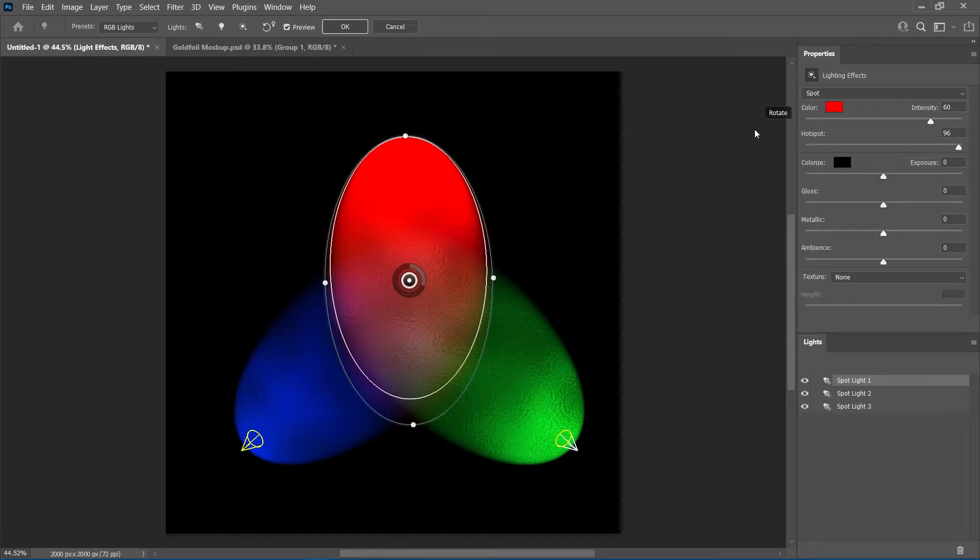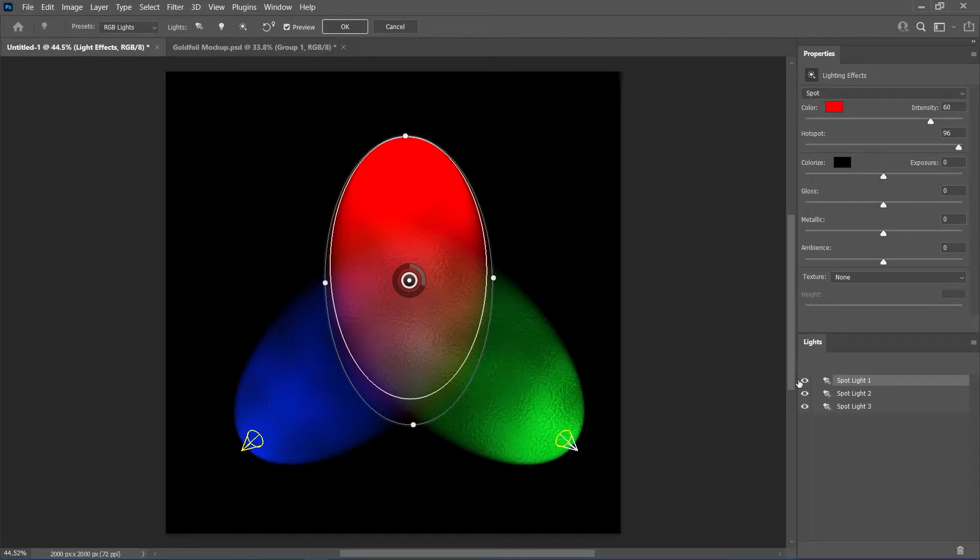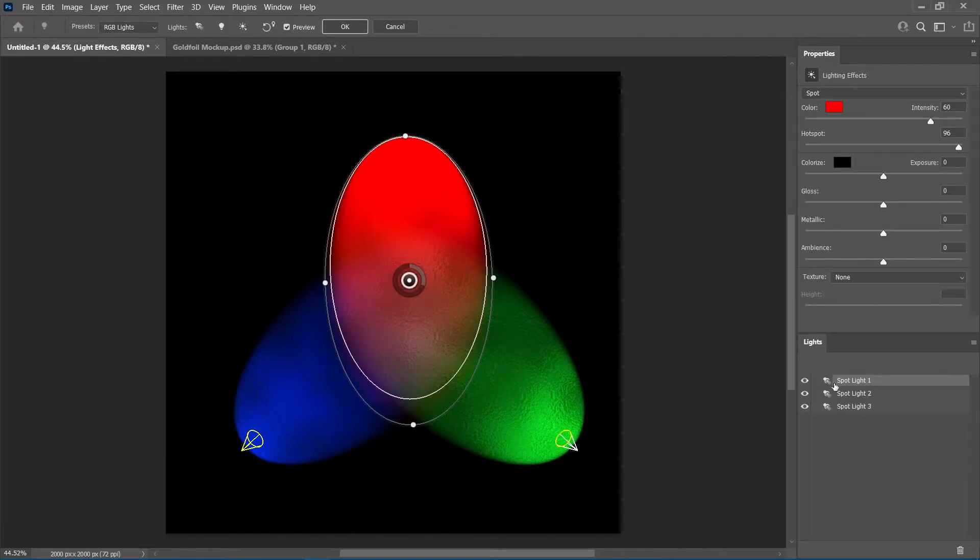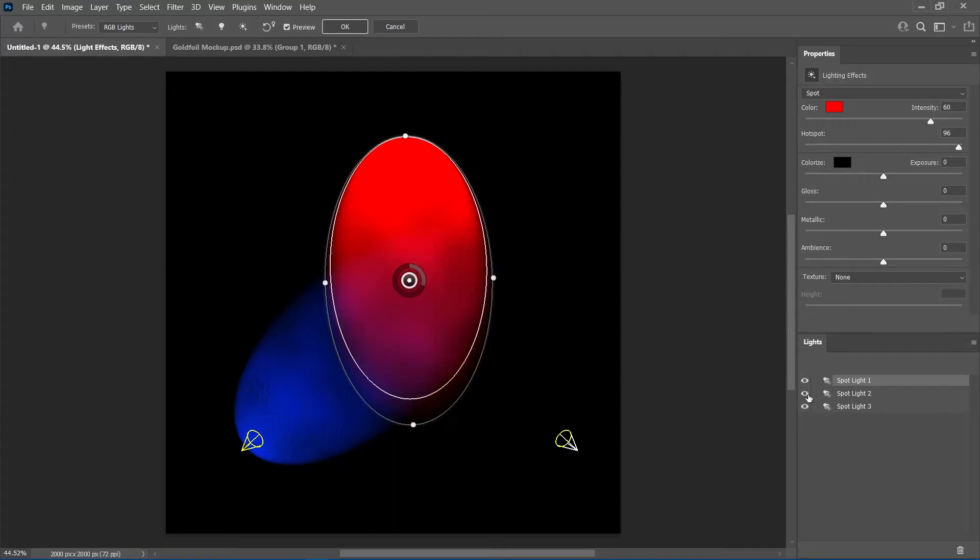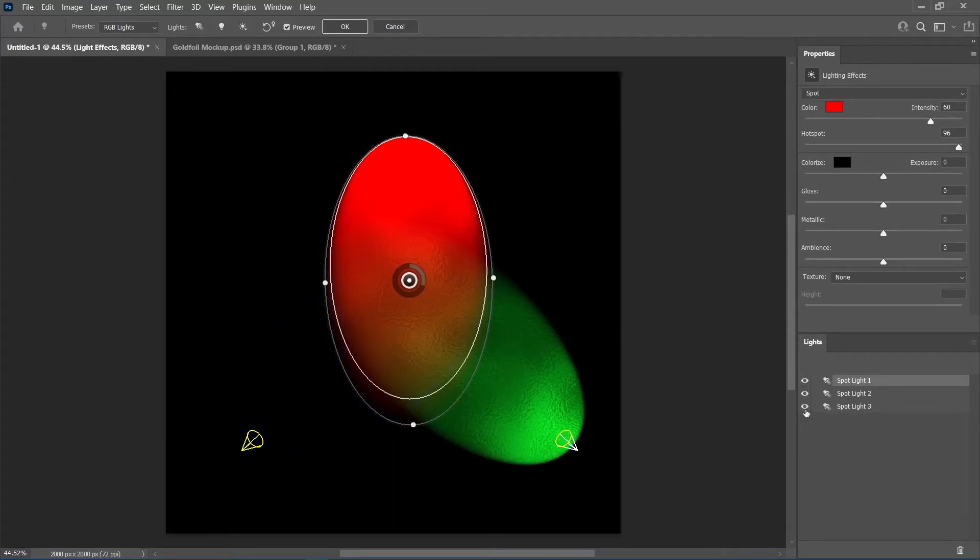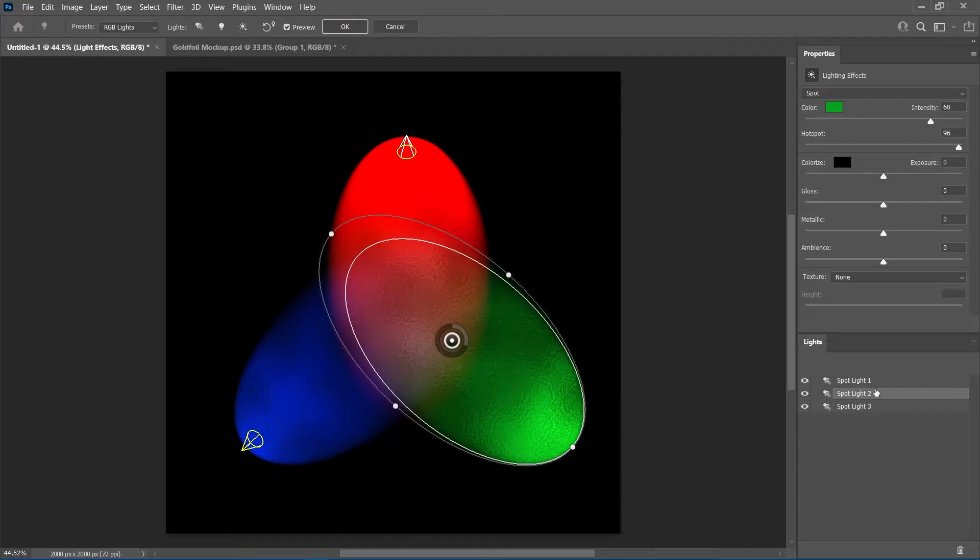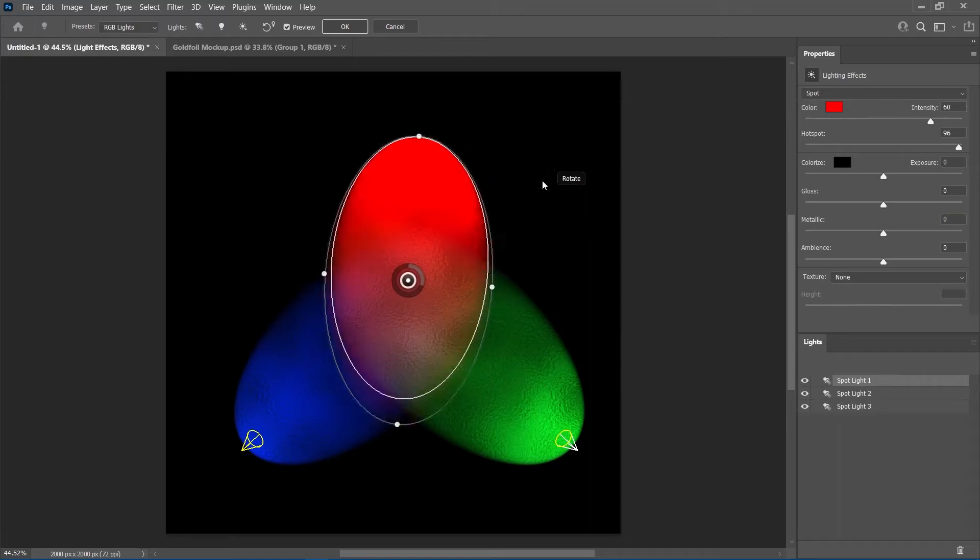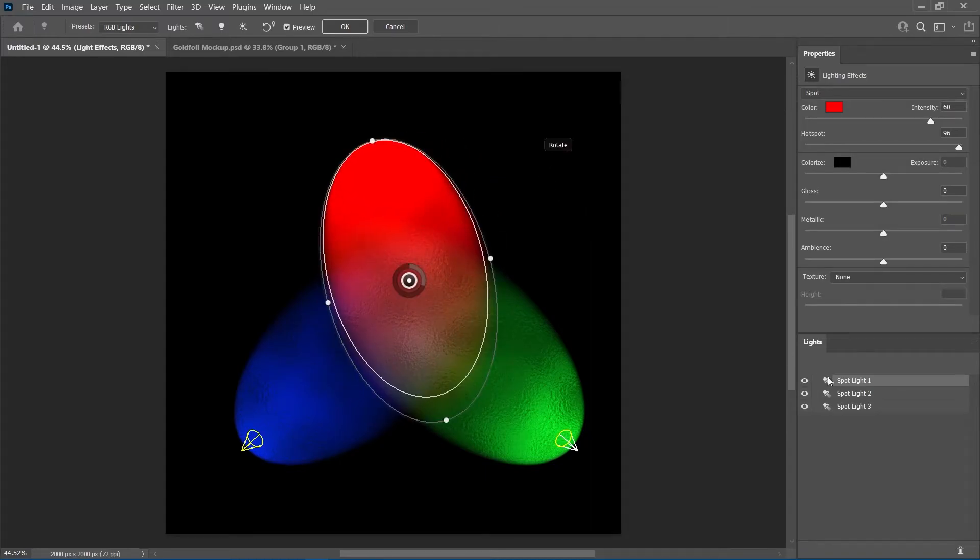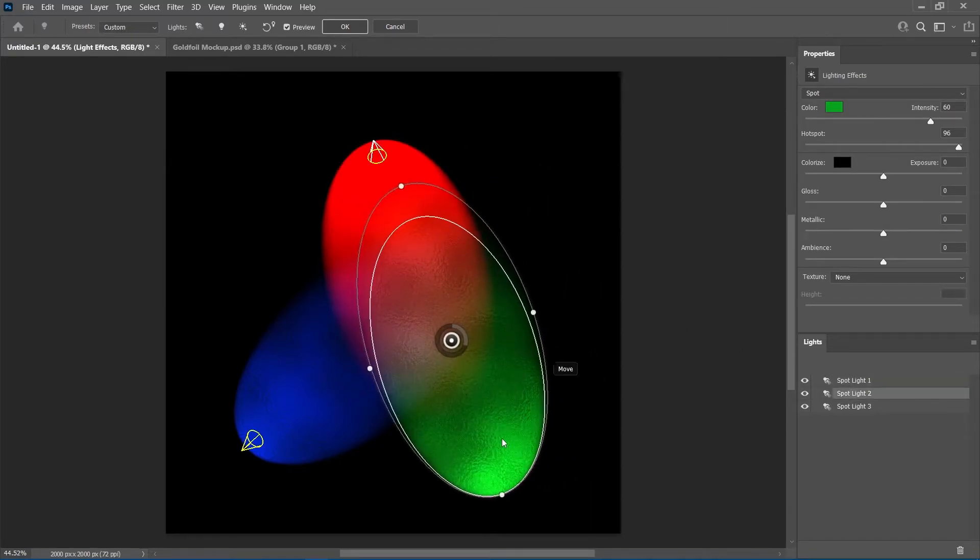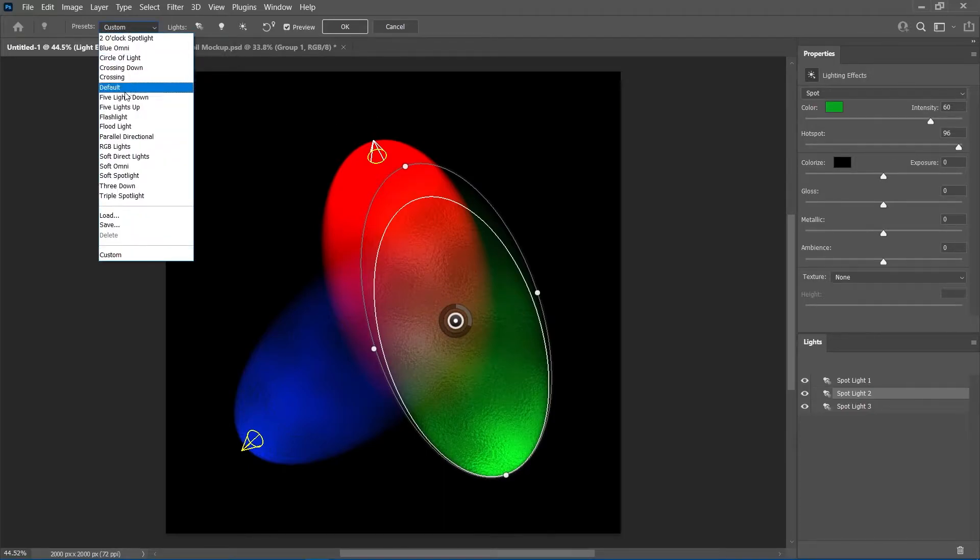There's also the properties panel where we can manipulate the light settings including color, brightness and so on. The light panel shows a list of lights in the workspace, similar to the layers panel. We can hide or delete lights from here. Finally, the main workspace lets us adjust the lights like move, rotate or change the direction.